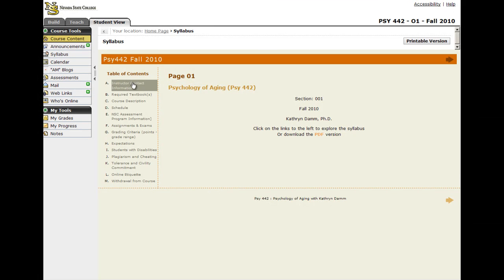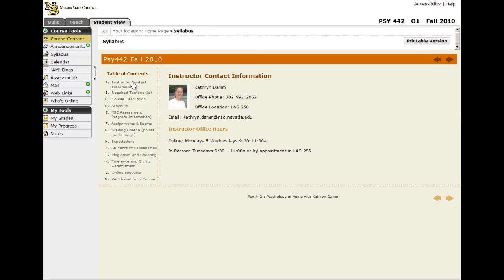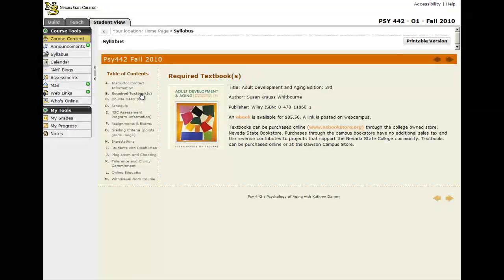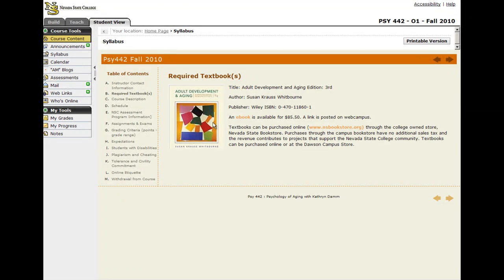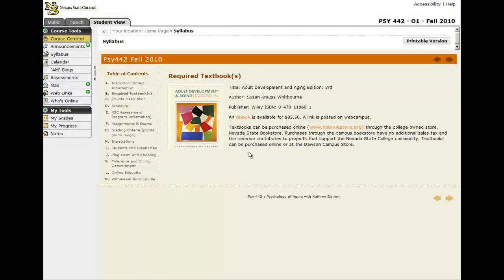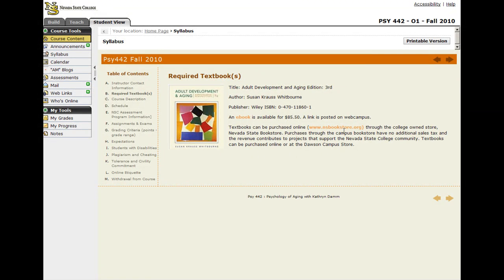So the first link is the instructor contact information. It has my picture, and it also tells them my office hours. I have the textbook information. I have a link to the e-book in case they need that, and also to the bookstore in case they want to buy it from the bookstore.